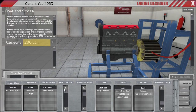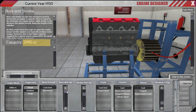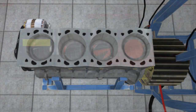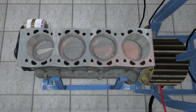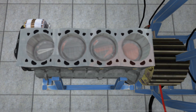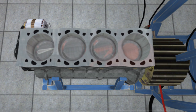Engine sizes are generally measured in capacity, either in litres, cubic centimetres or cubic inches. An engine's capacity is the maximum volume for each cylinder multiplied by how many cylinders the engine has. This is an example with a 2-litre inline-four engine, where the four cylinders each have a maximum volume of half a litre.